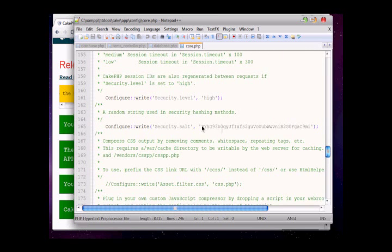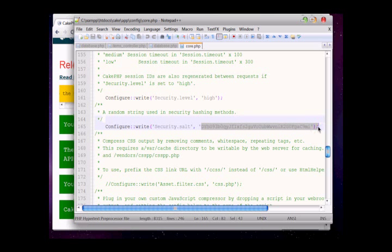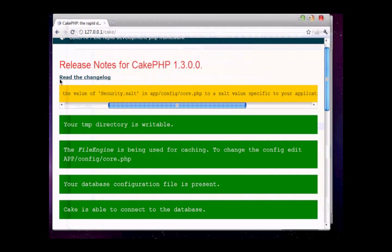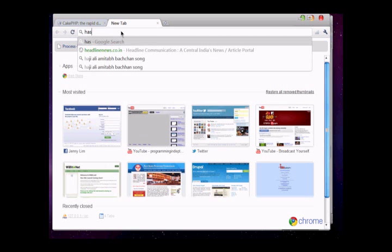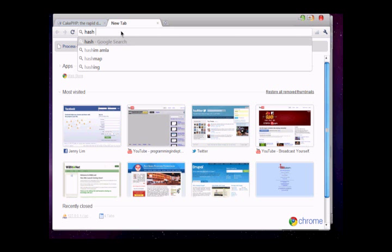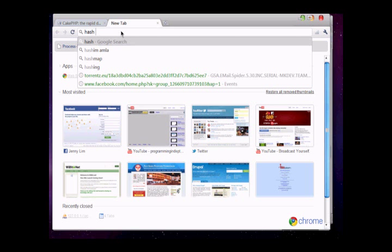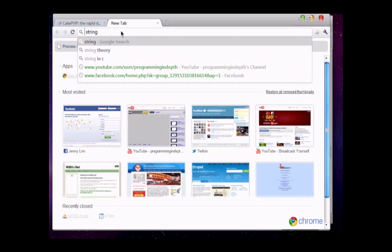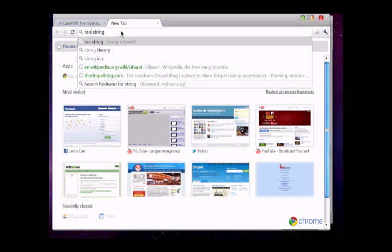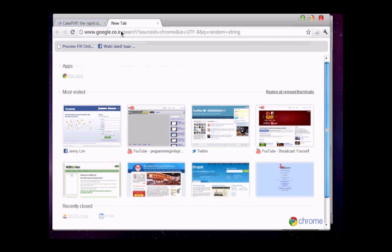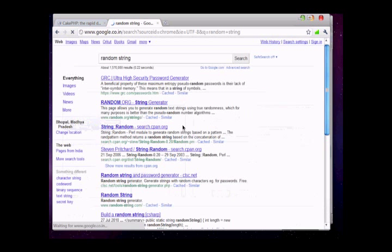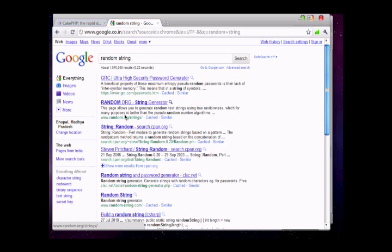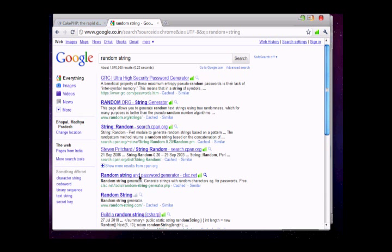We can search in Google by searching 'random string' and click on this random string and password generator.